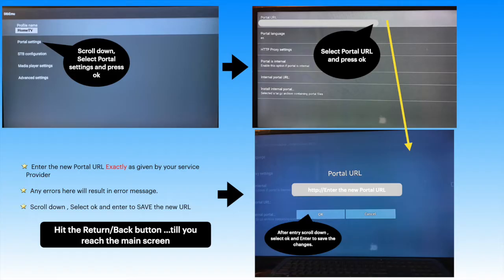Select Portal URL from the top. Enter your new portal URL without any mistakes. Make sure that the new entry is saved properly.